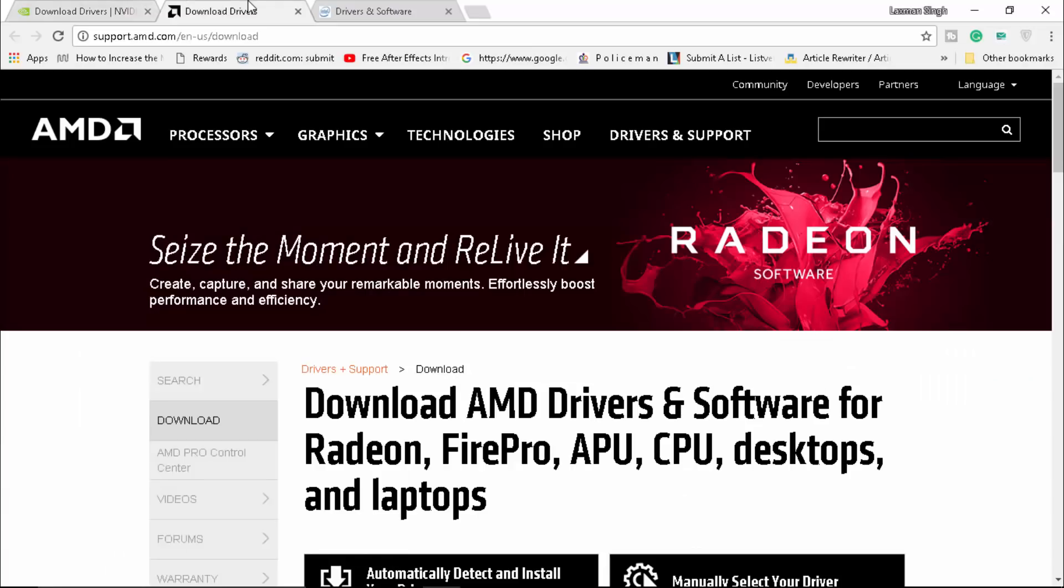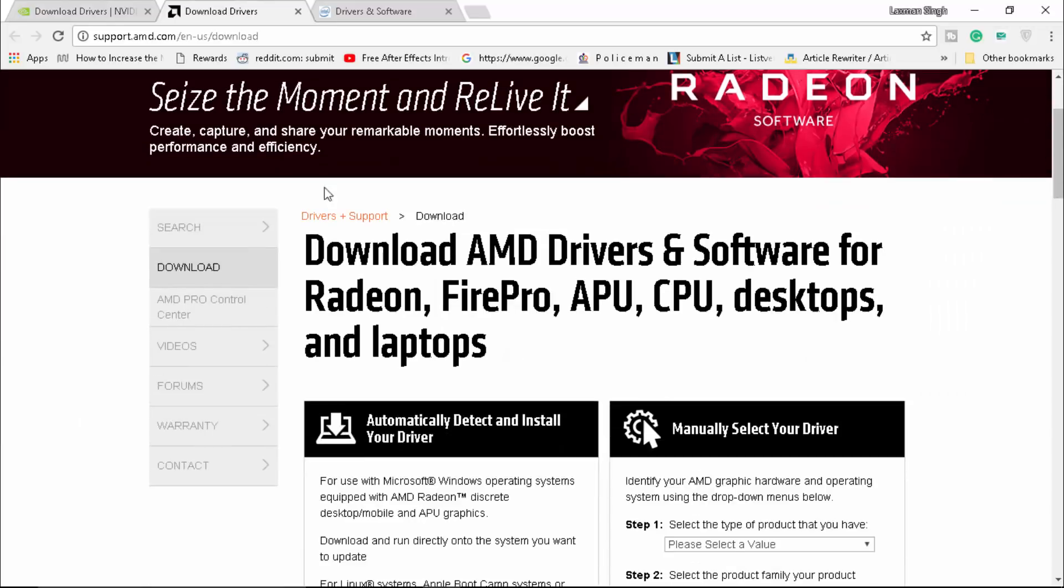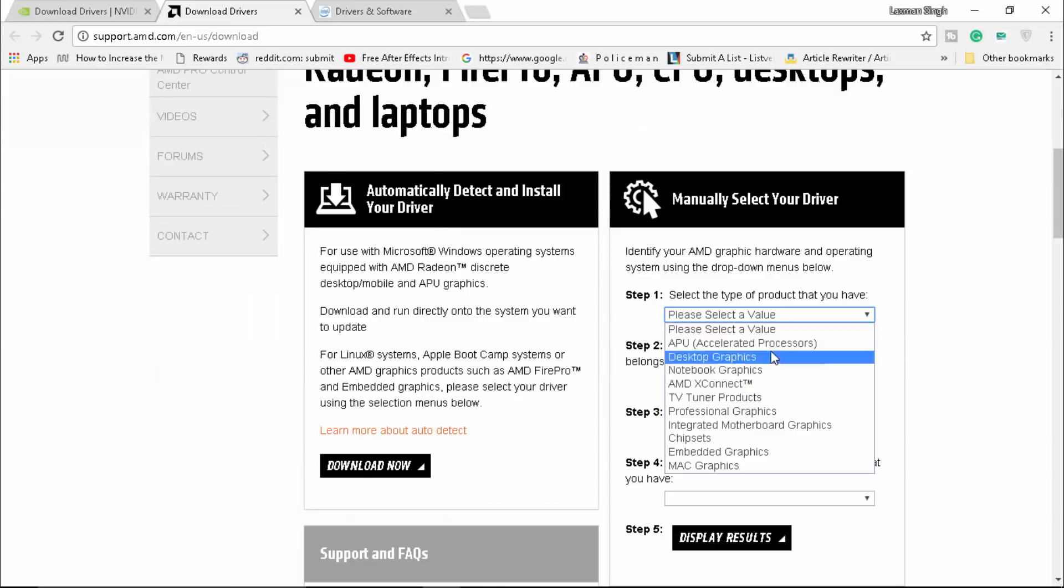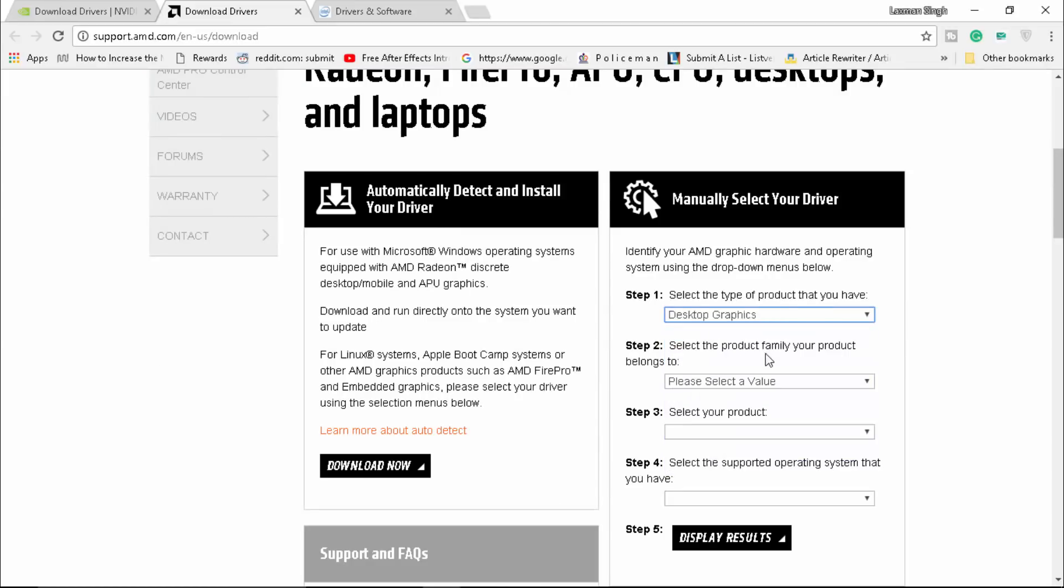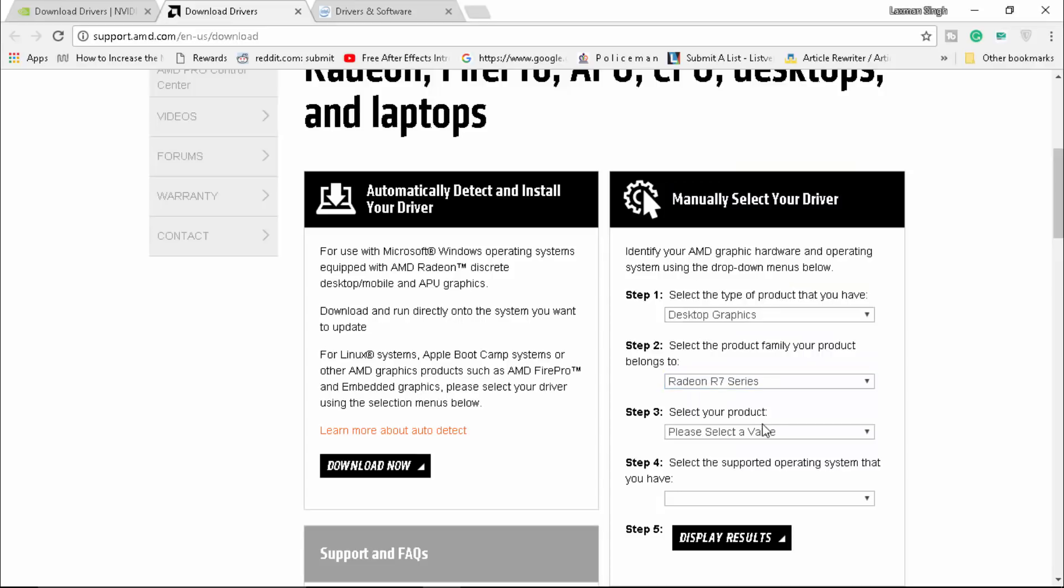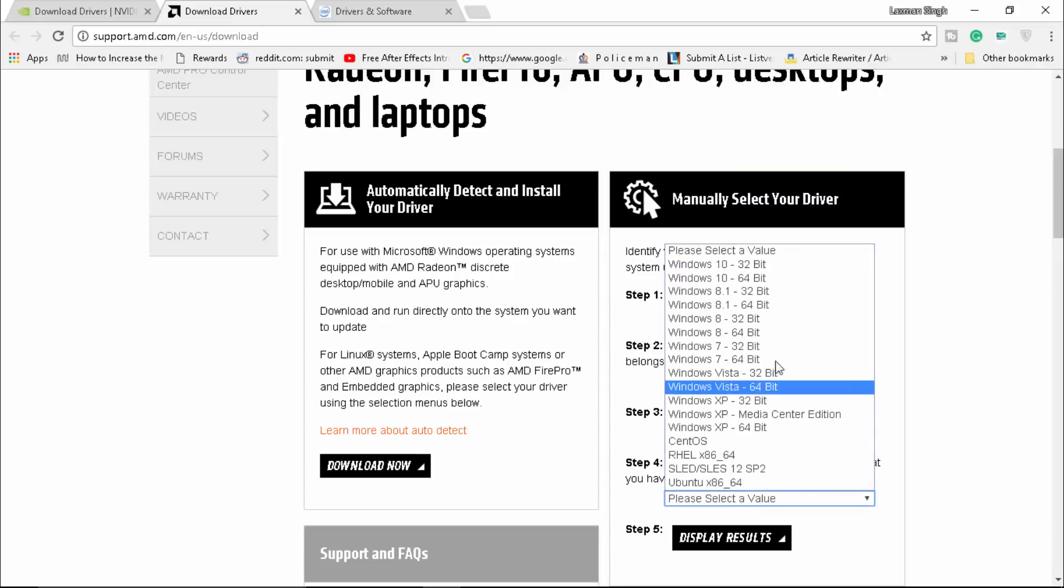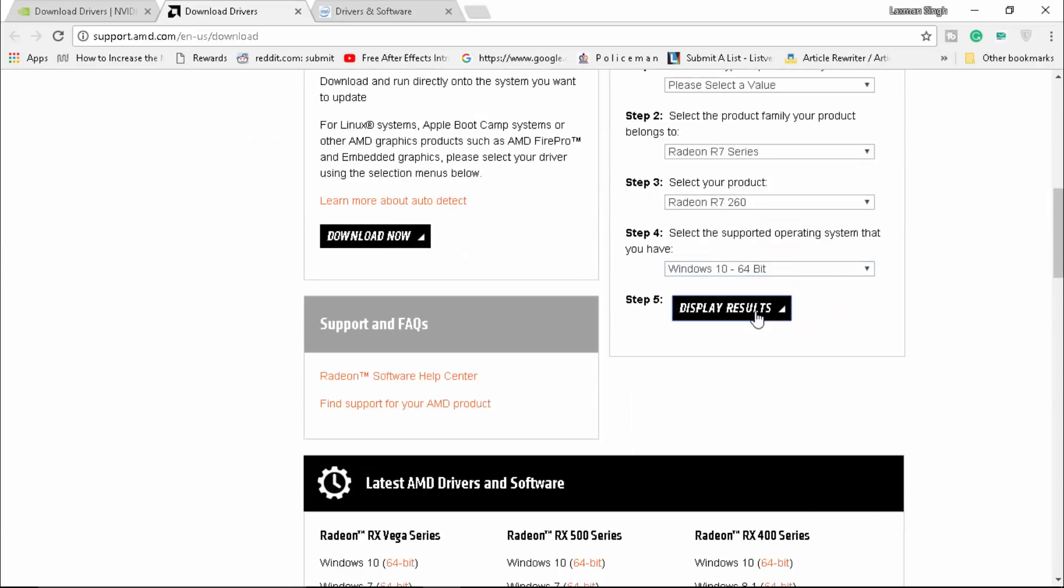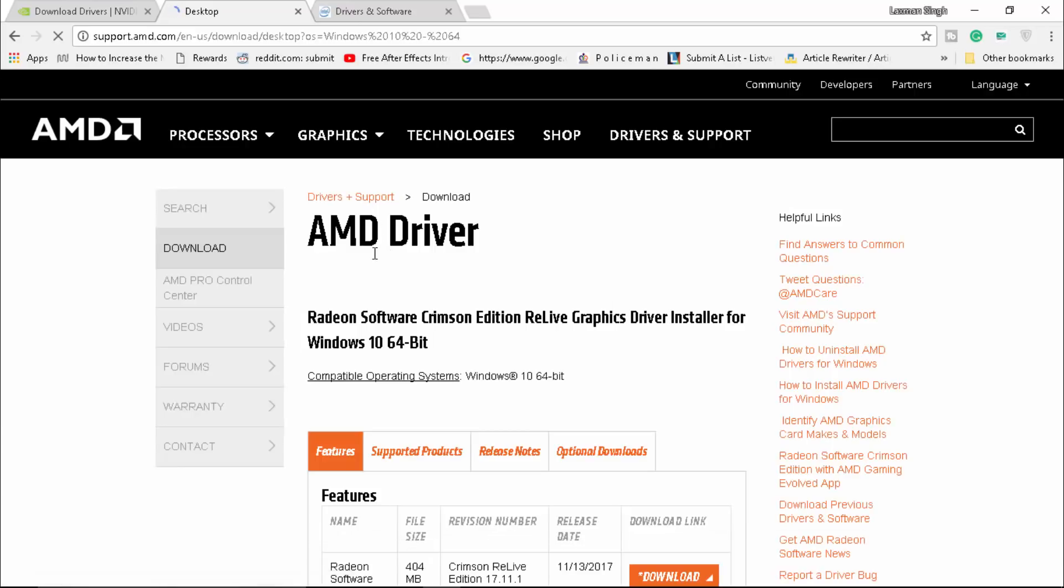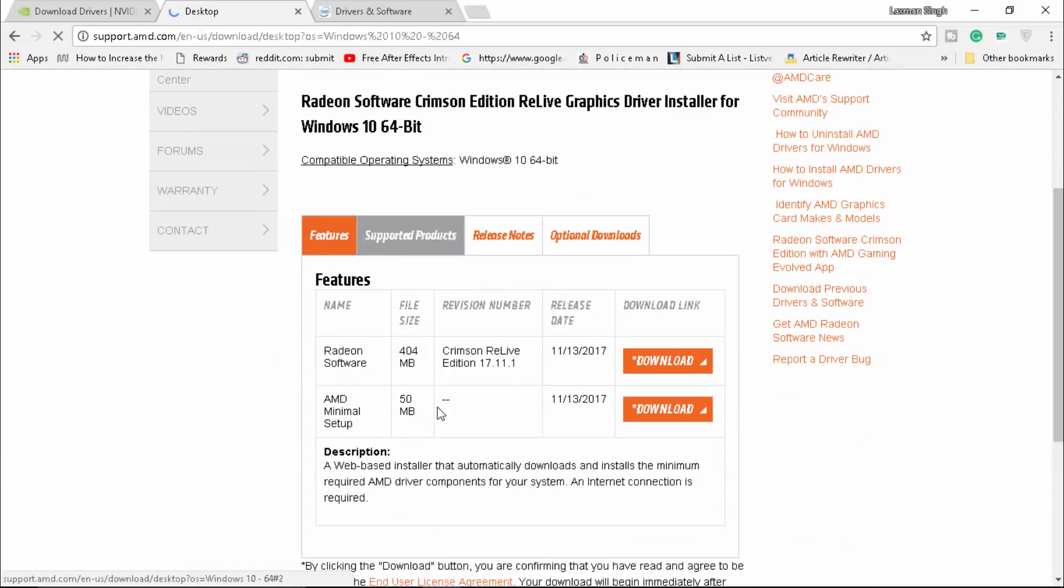If you're an AMD user, head over to support.amd.com. From there you can check - if you're having desktop graphics, just head over to Radeon R7 series or whatever GPU you have, and it's going to give you the latest software and minimal setup. It's up to you if you're using AMD.